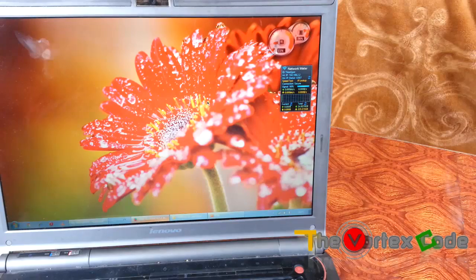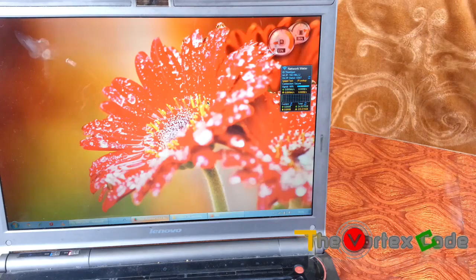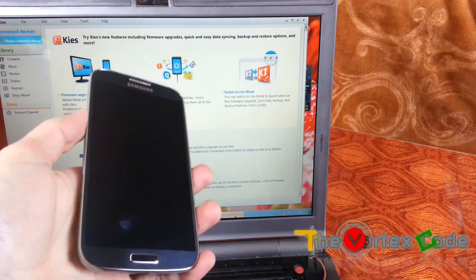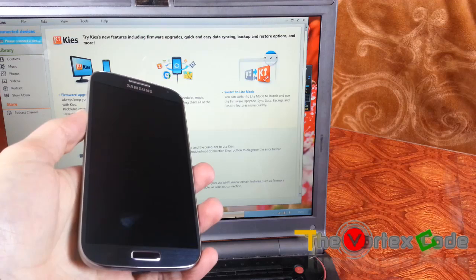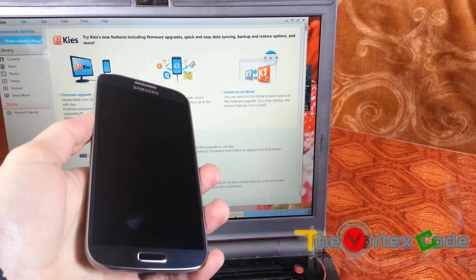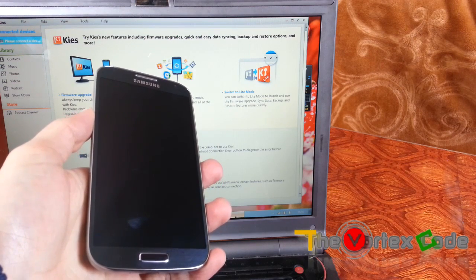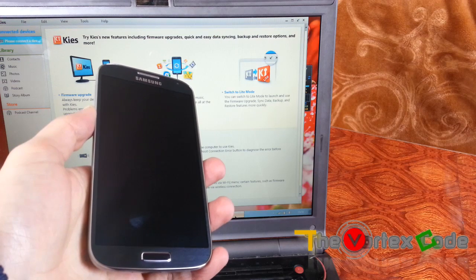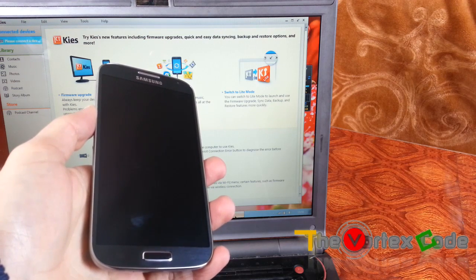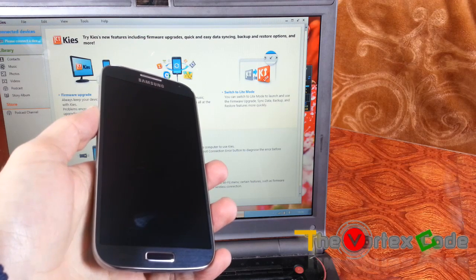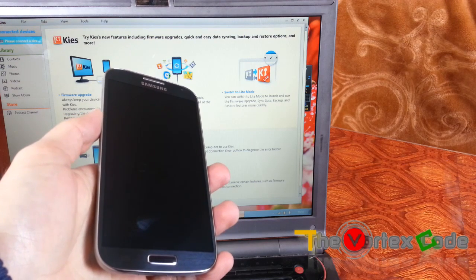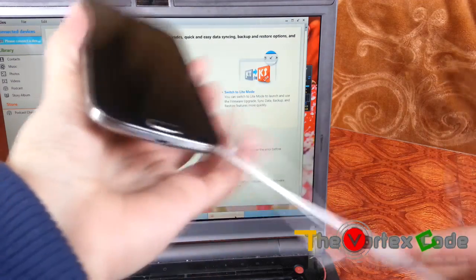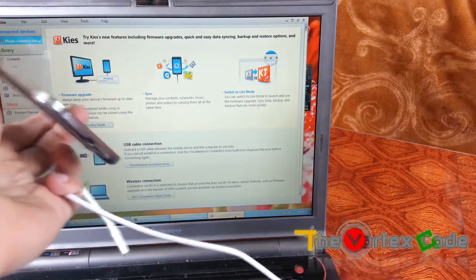First of all, you need to have Samsung Kies installed in your PC. For installing Samsung Kies, the link will be in the description down below. There are two versions, Samsung Kies and Samsung Kies 3. You don't need Samsung Kies 3 because it will not work with Samsung Galaxy S4. You will need to download Samsung Kies only. So first of all, let's connect the Galaxy S4.